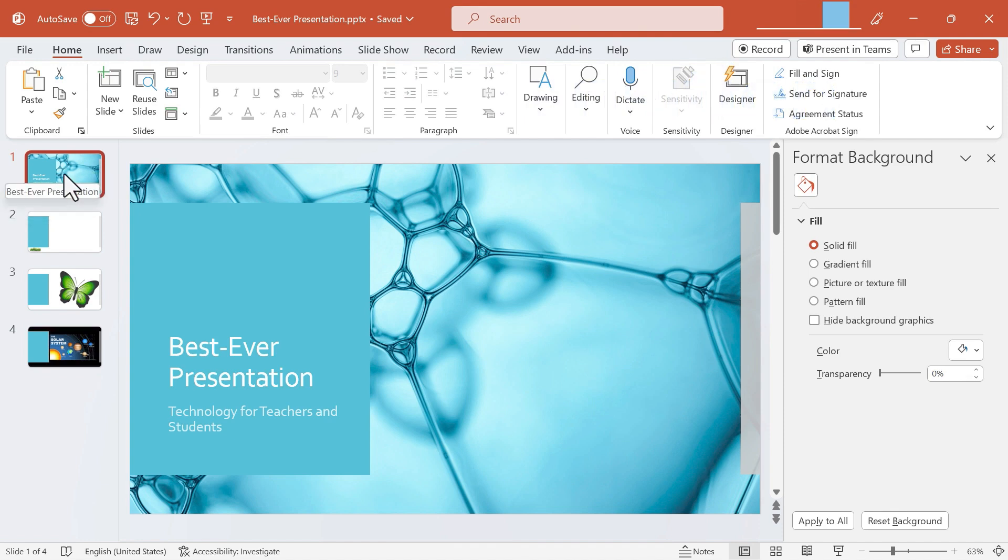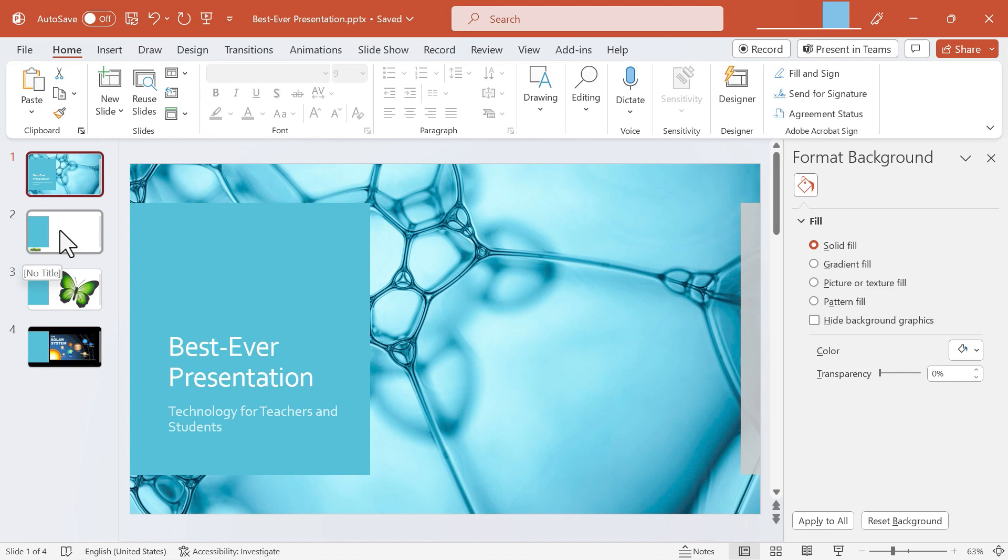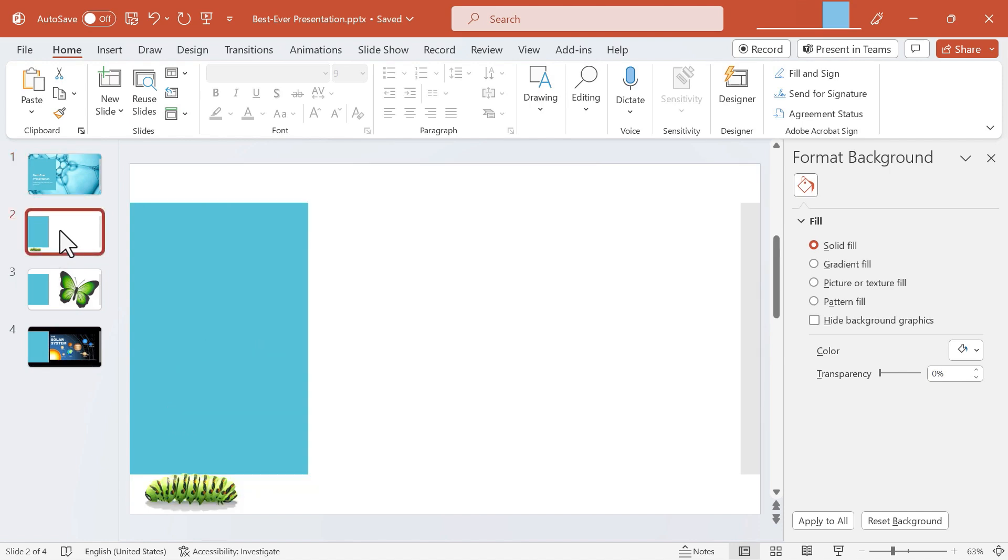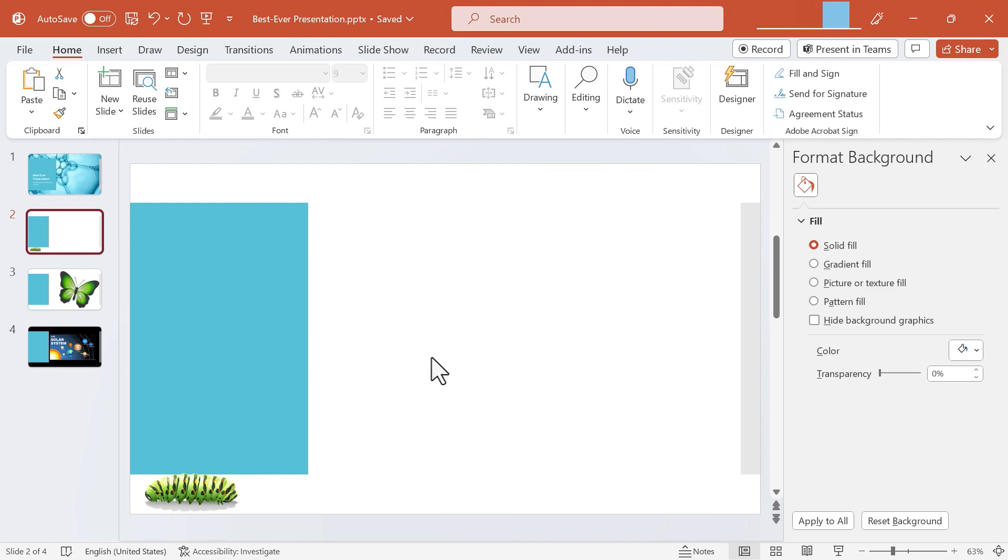So here I am in PowerPoint and I have a four-slide presentation at this point and I'm just going to go here to the second slide. I would like this caterpillar to morph from a small caterpillar here at the left to a giant caterpillar that will fill the screen pretty much.